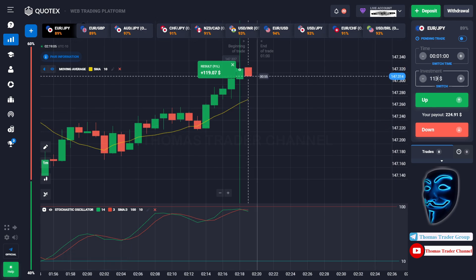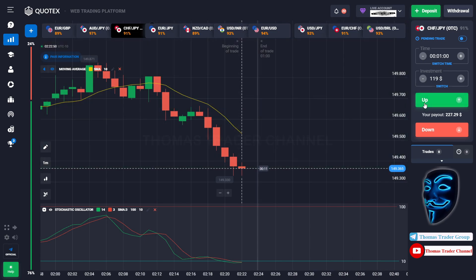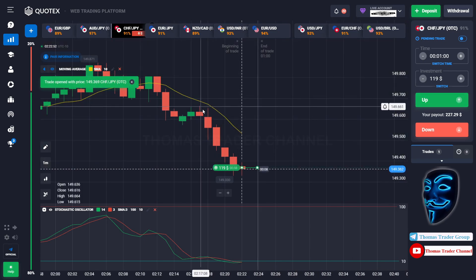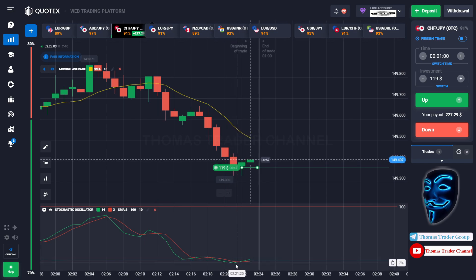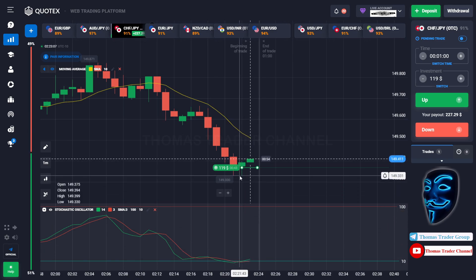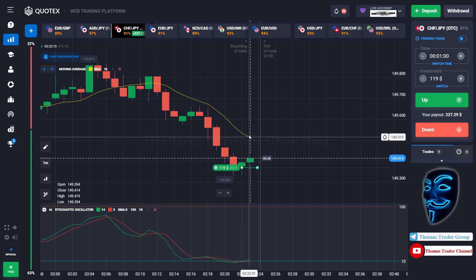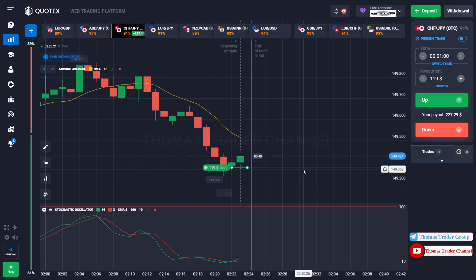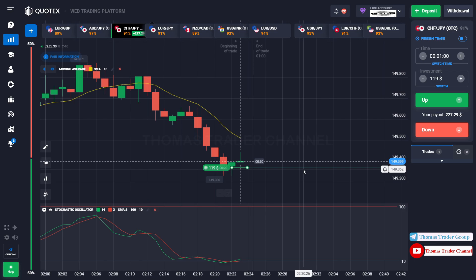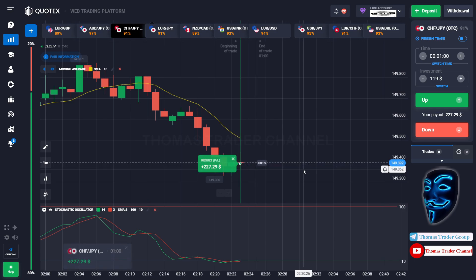Let's change our investment to $119 and find another market. Over here we can open buy for one minute. As you can see the market is going bearish but has already touched the oversold area. When the market touches the oversold area it will make a rebound and a correction to the moving average line before continuing the bearish trend. We made a right prediction — we made a profit of $227.